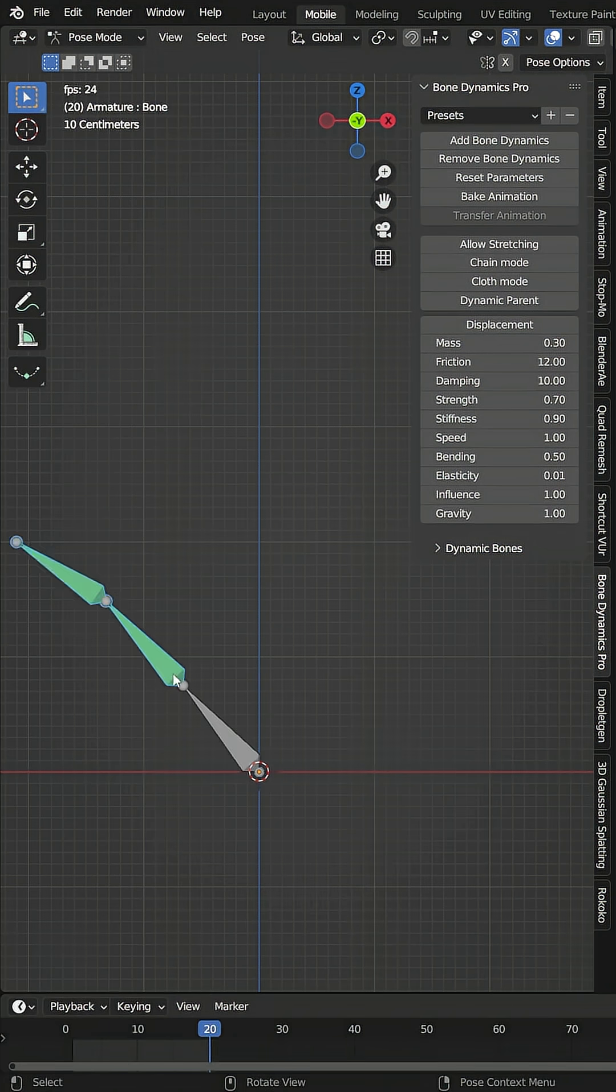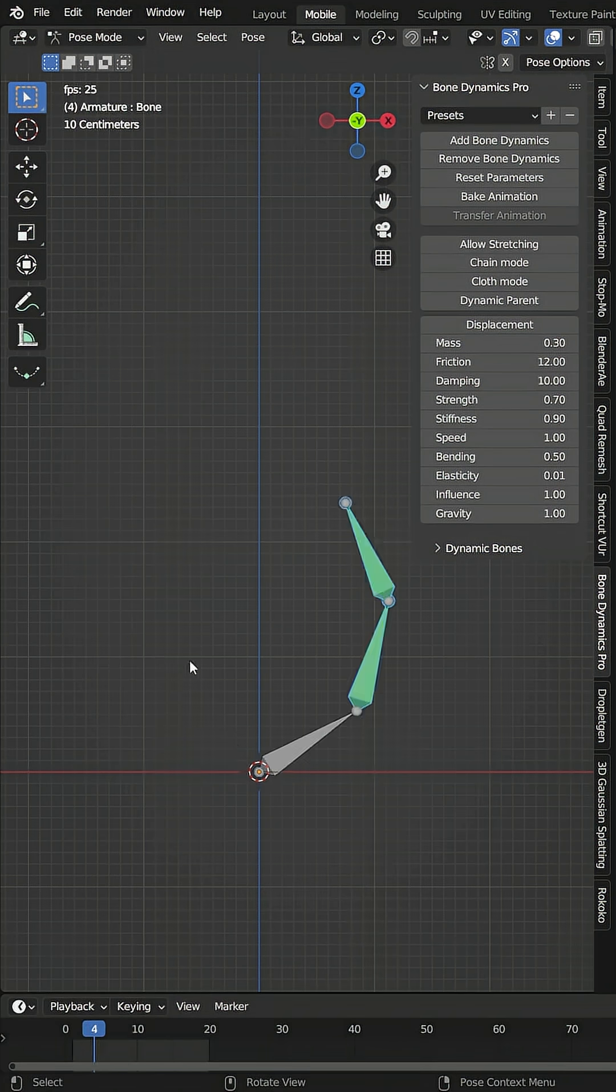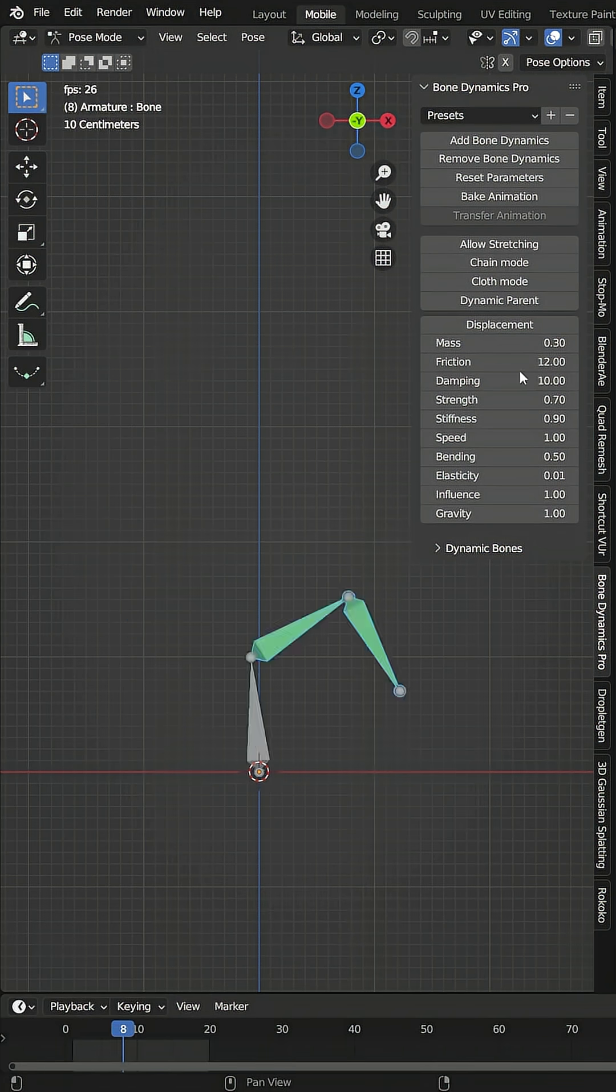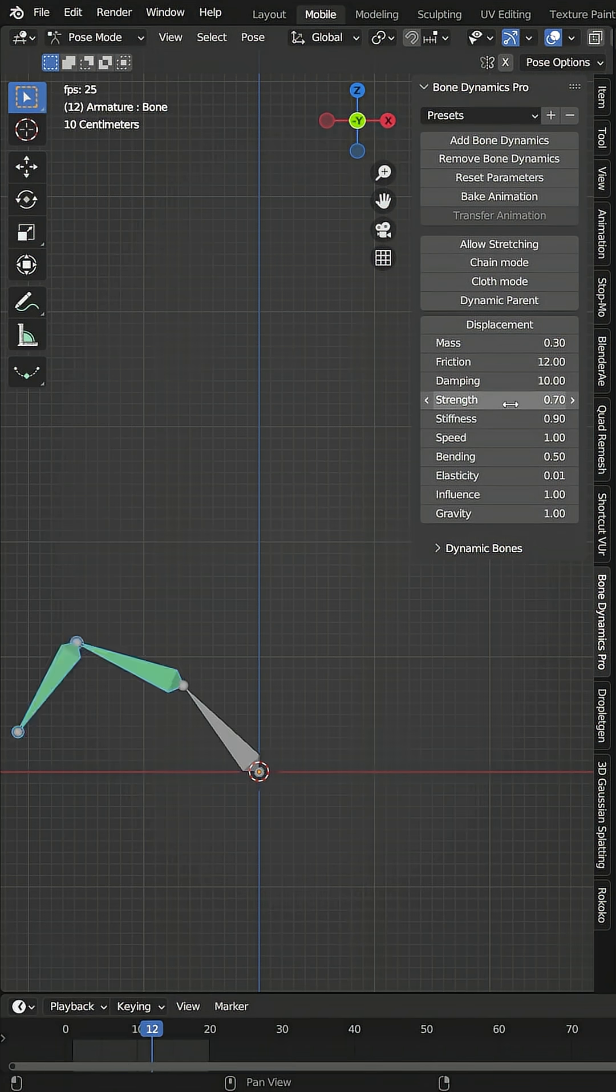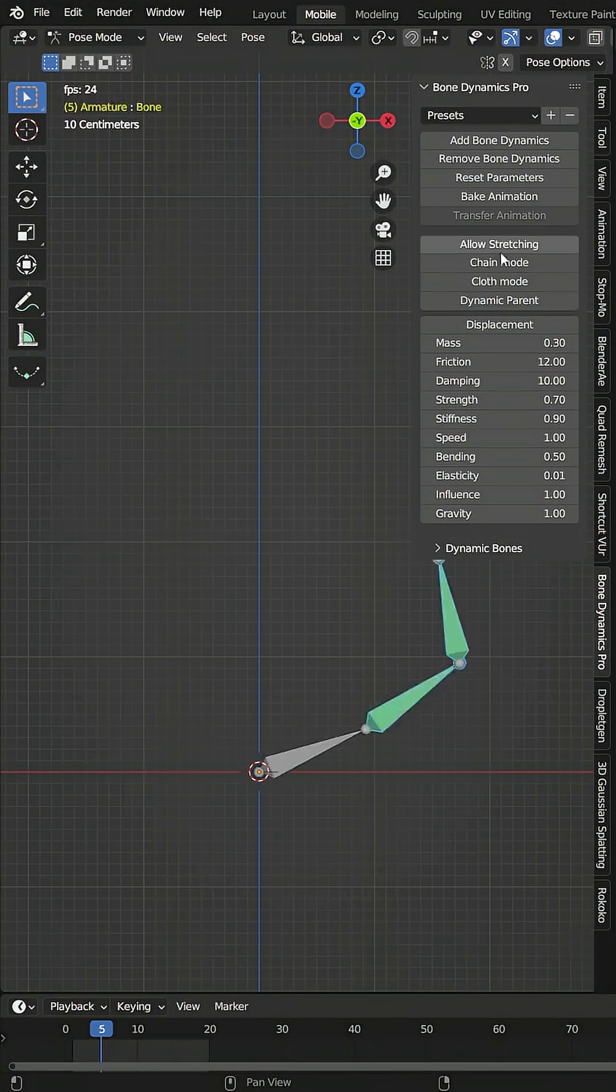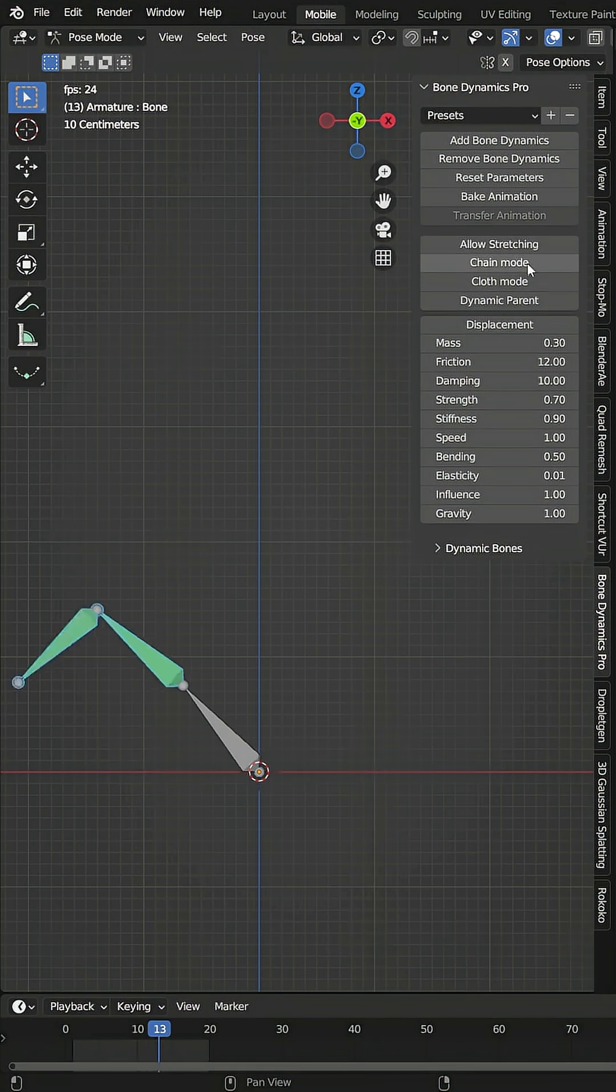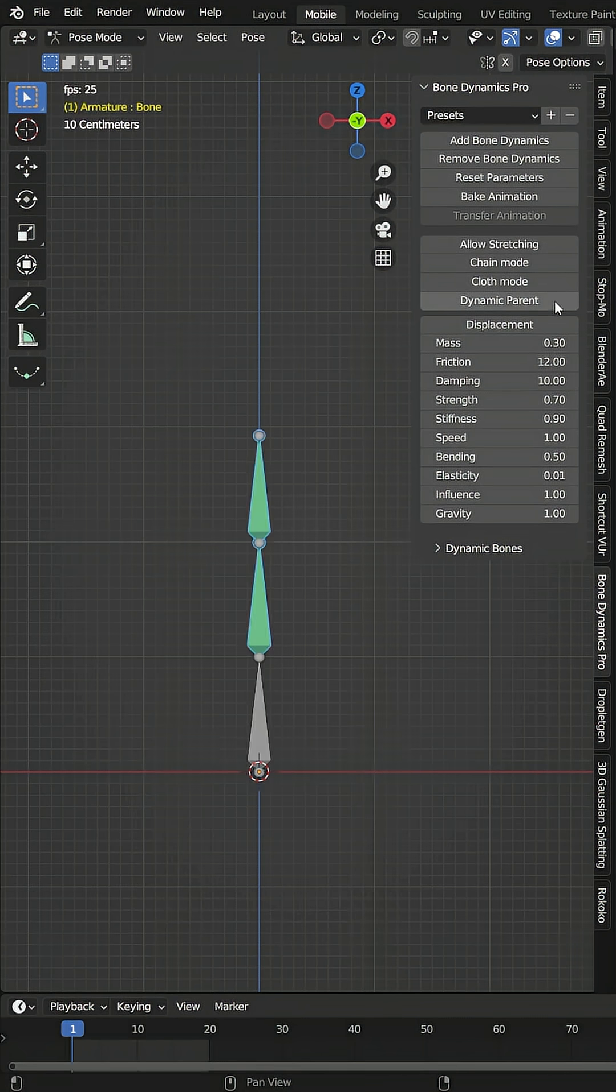Now when I hit play here, you can see how the bones automatically animate with physics based on my physics settings here. It also has a couple advanced options to allow stretching, chain mode, or even cloth mode with dynamic parents.